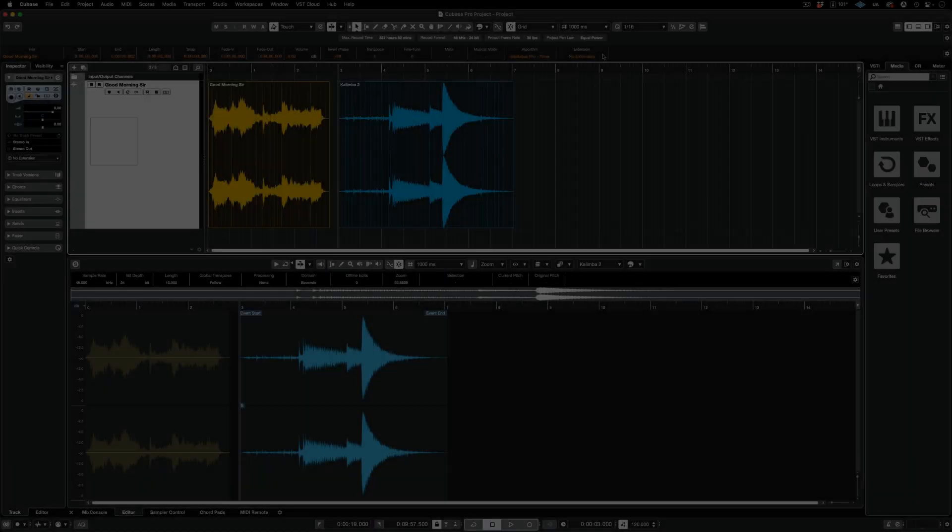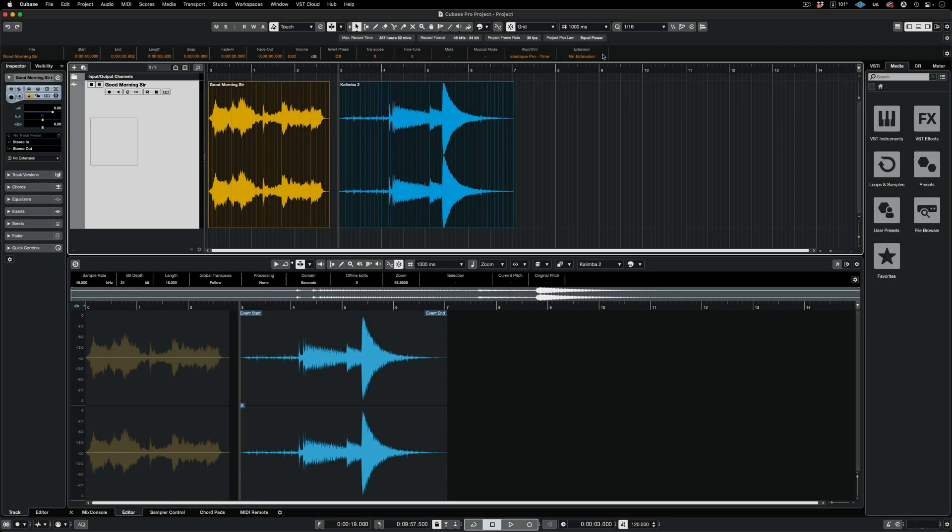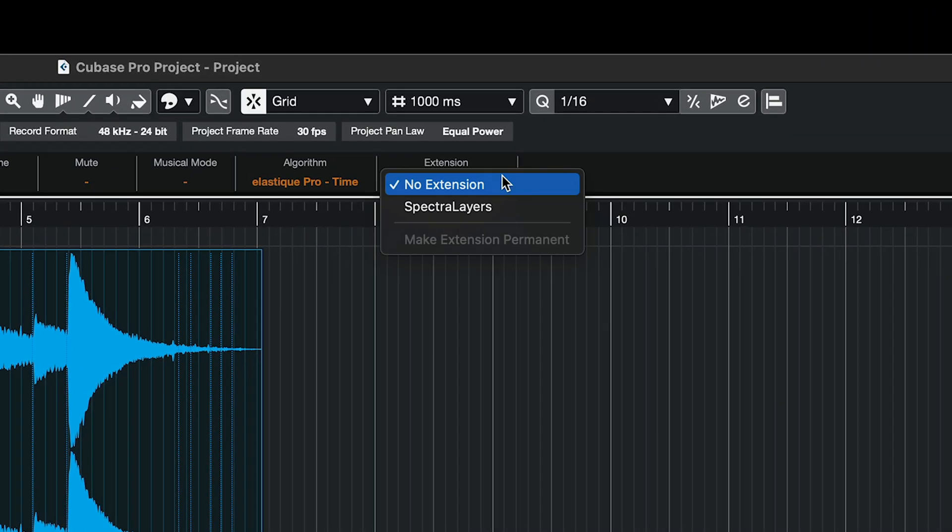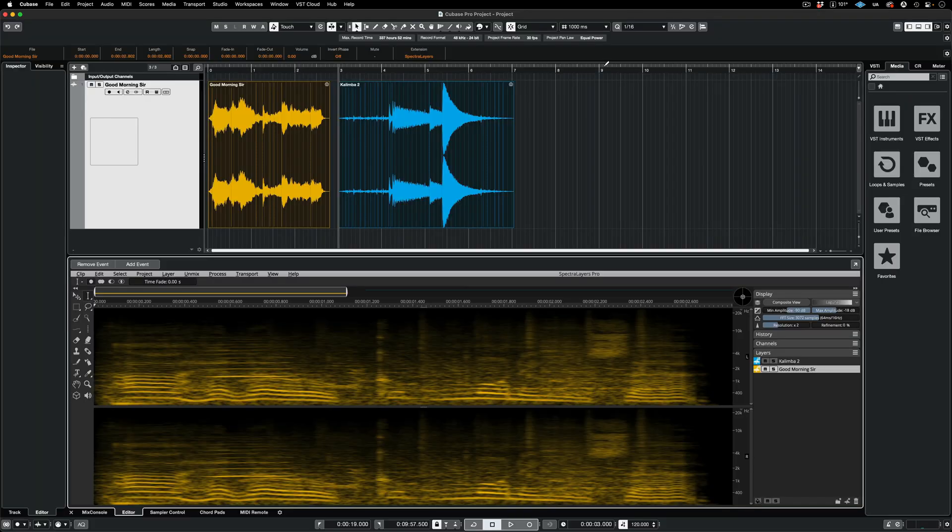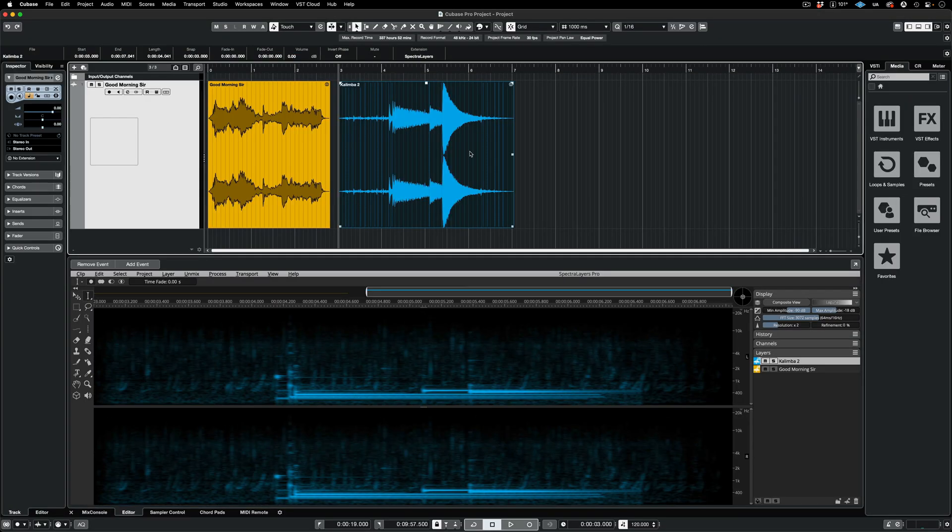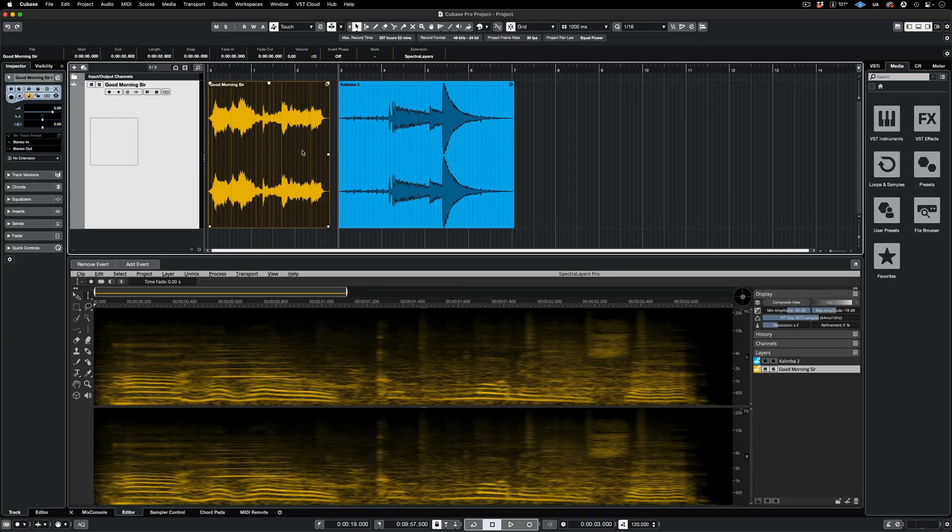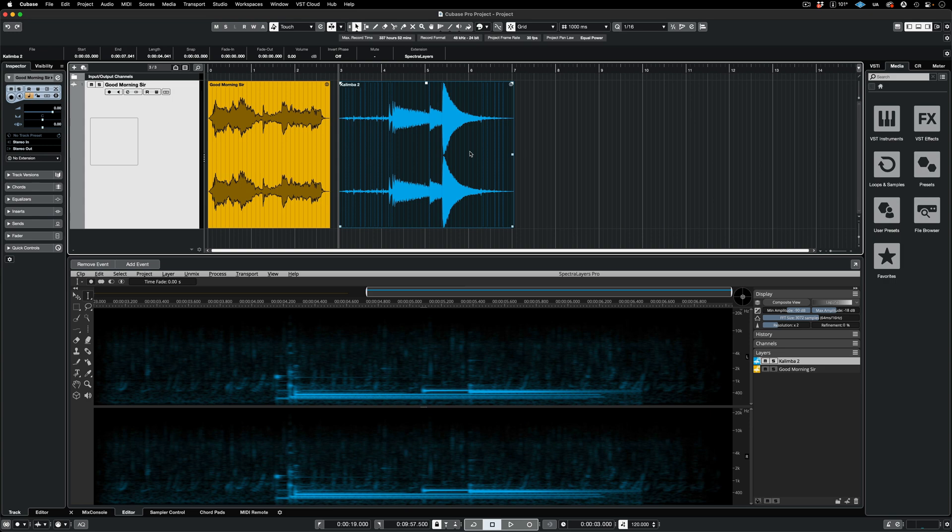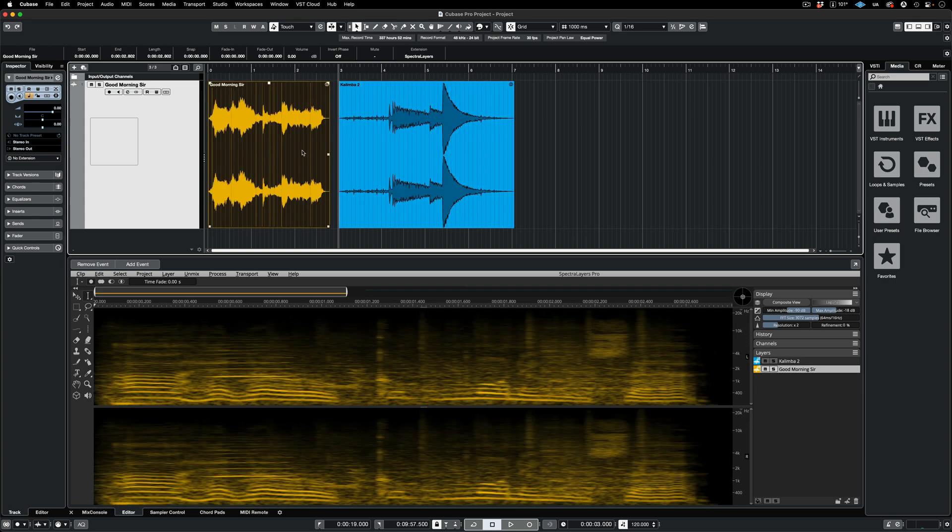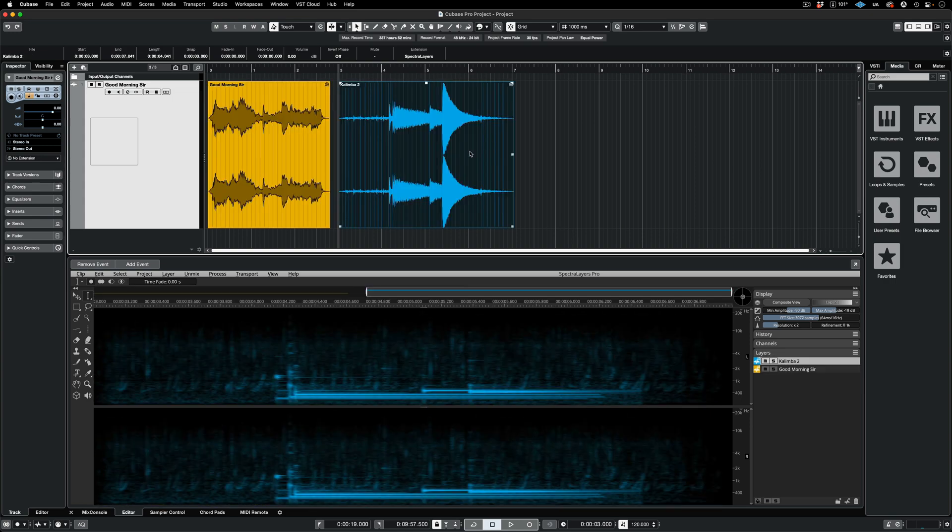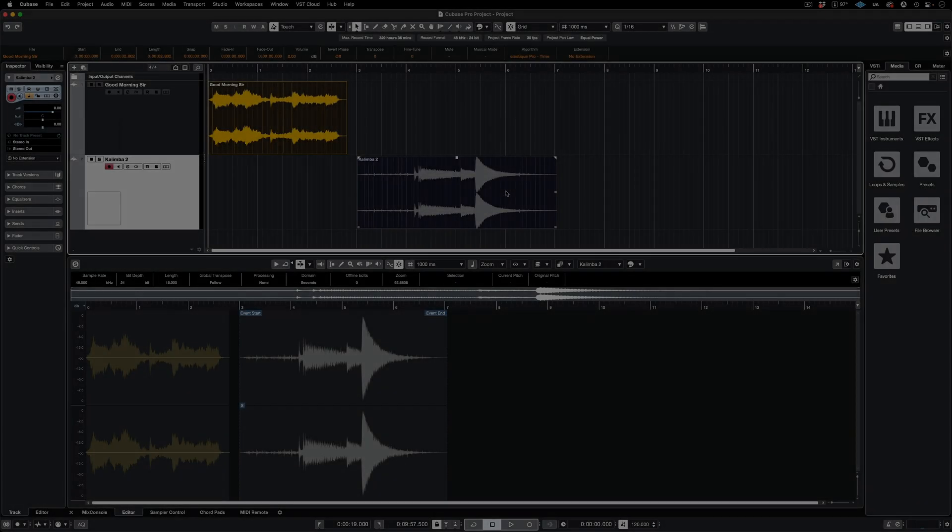The second method is just as straightforward. Here I have both clips selected, and I'm moving up to the Extension panel in the Info line and selecting Spectralayers. Now we have both clips opened on their own independent layers. We can toggle between them on the Cubase timeline to select them for editing in Spectralayers.